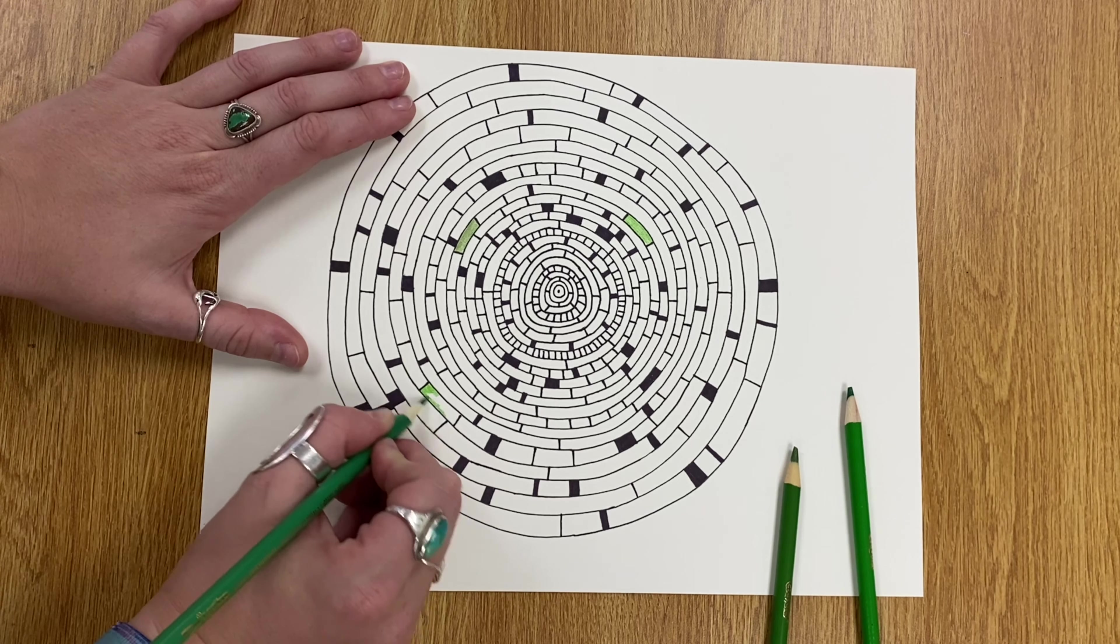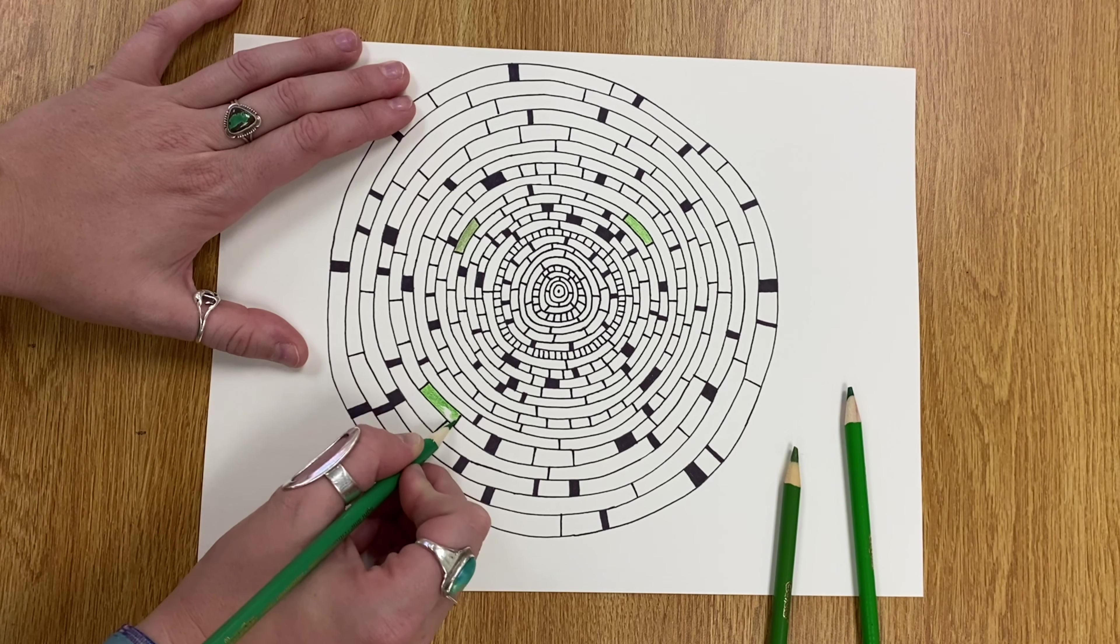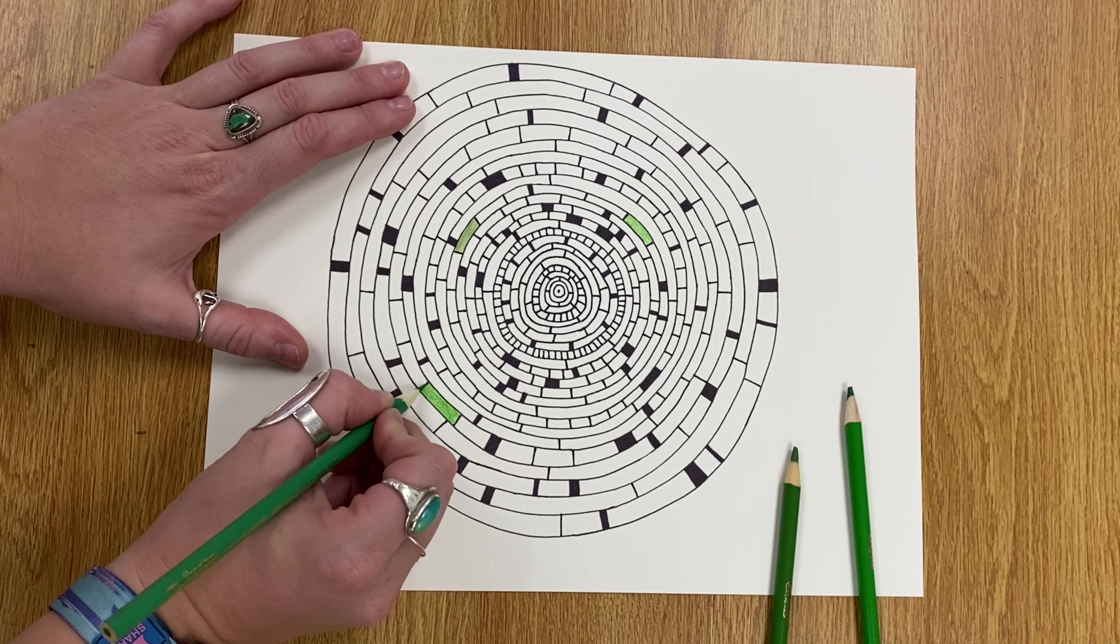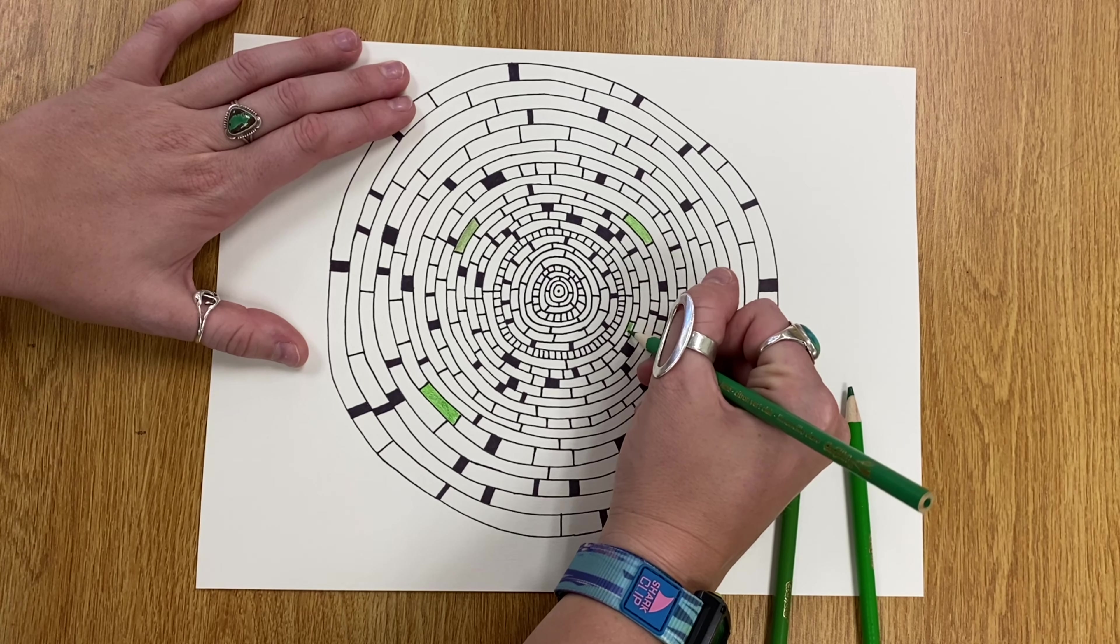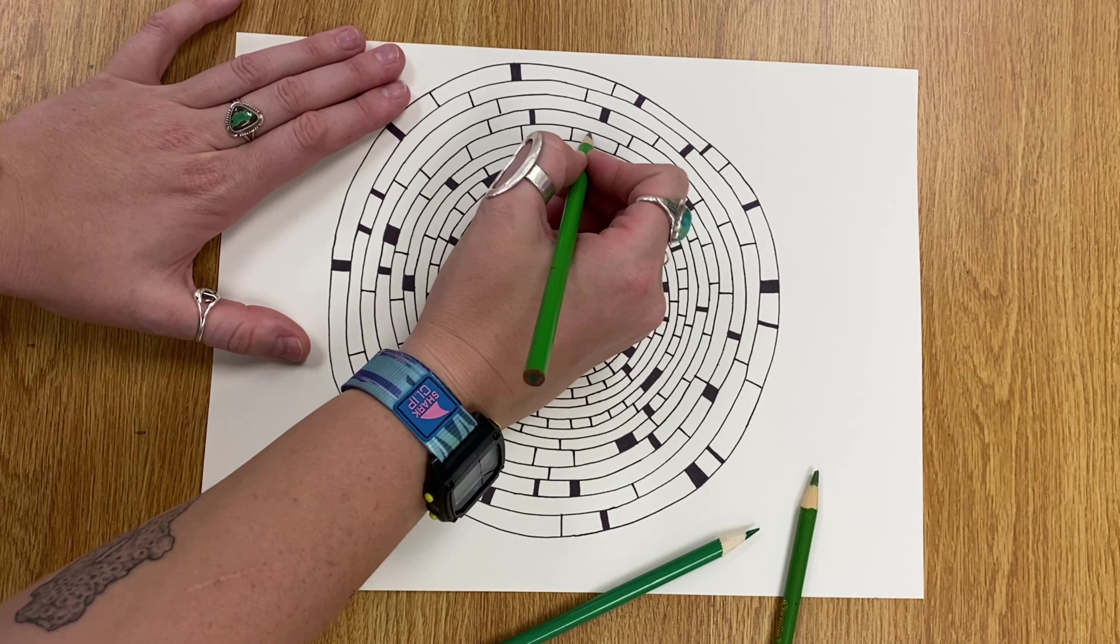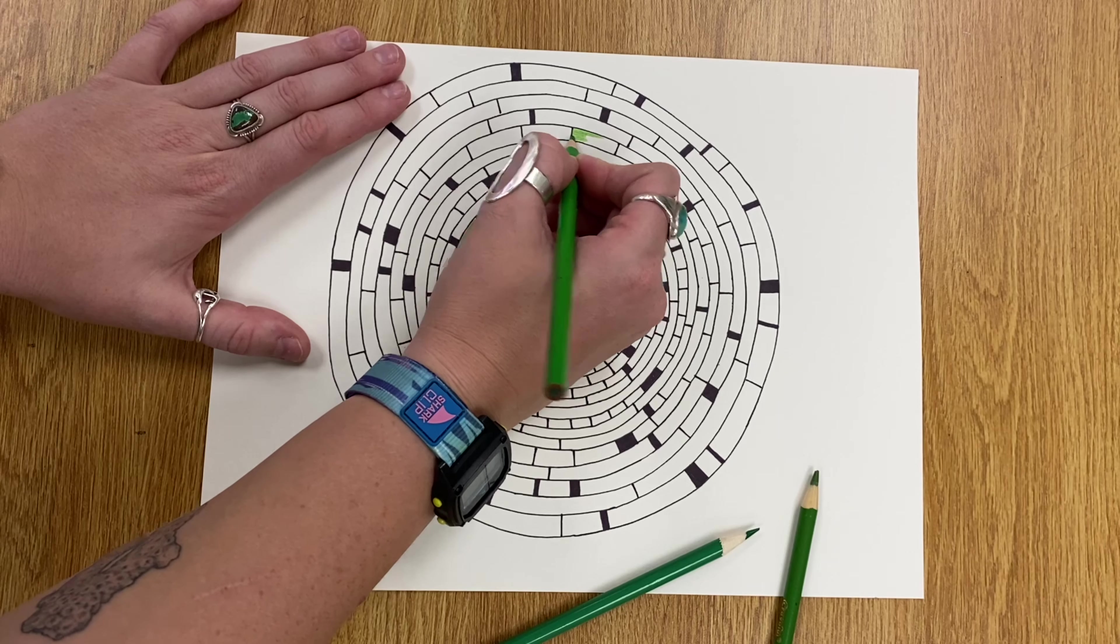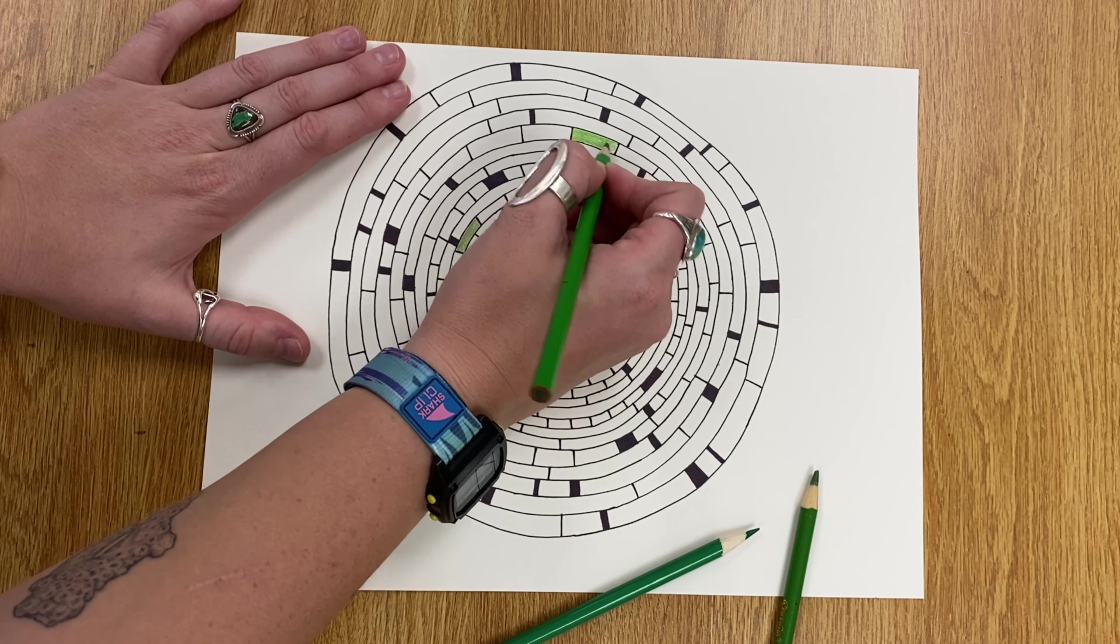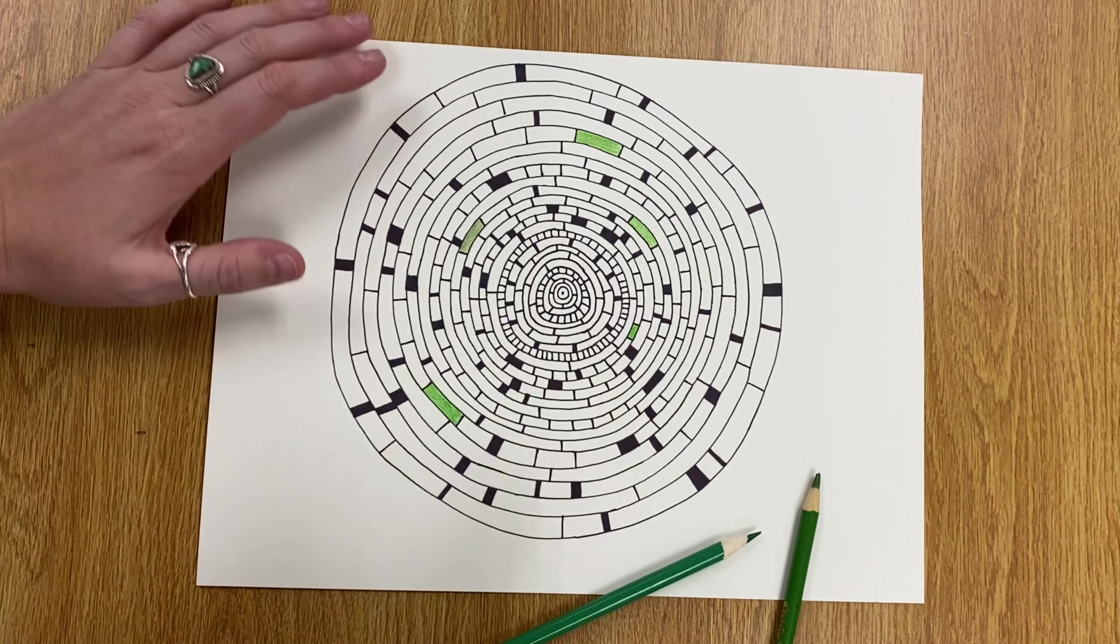I'm choosing to just add green. I picked out a couple different shades of green. You can choose whatever colors you would like. They don't have to be the same colors as me. But I am just going to color in a few of these rectangles. Like I said, we don't want to color all of them. I'm just picking a few to add some color to.